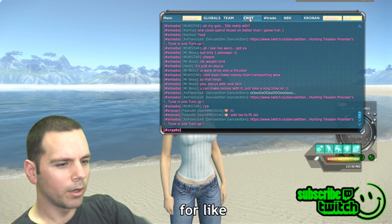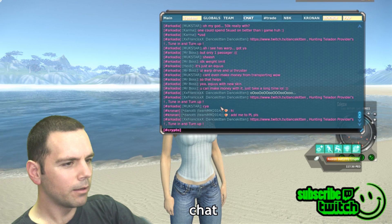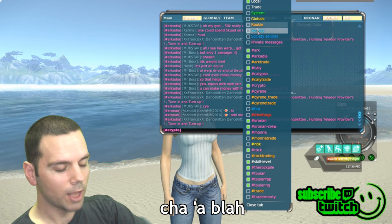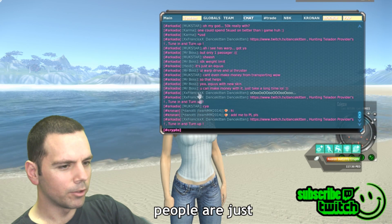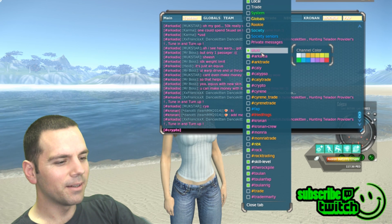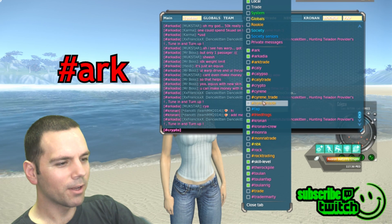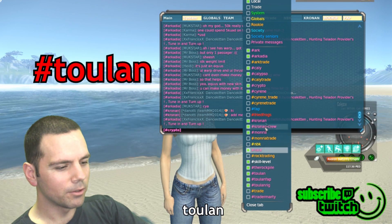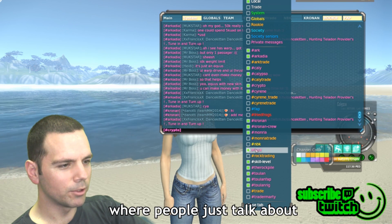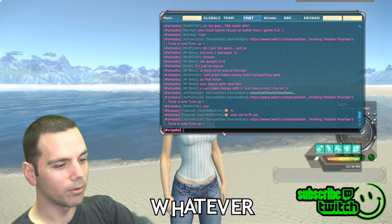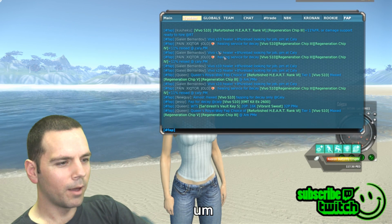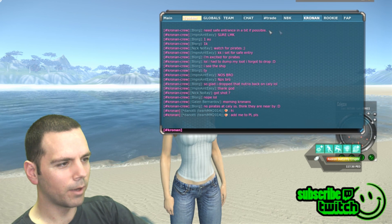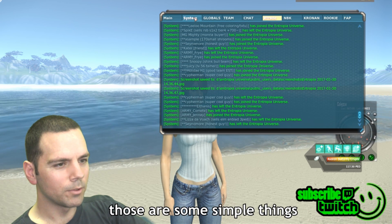You can also set up a tab for regular chat. There are channels like Arcadia, Calypso, Sirene, and Toulan where people just talk about whatever. There's also a FAP channel where people try to sell their FAP services. Those are some simple channels you can set up.